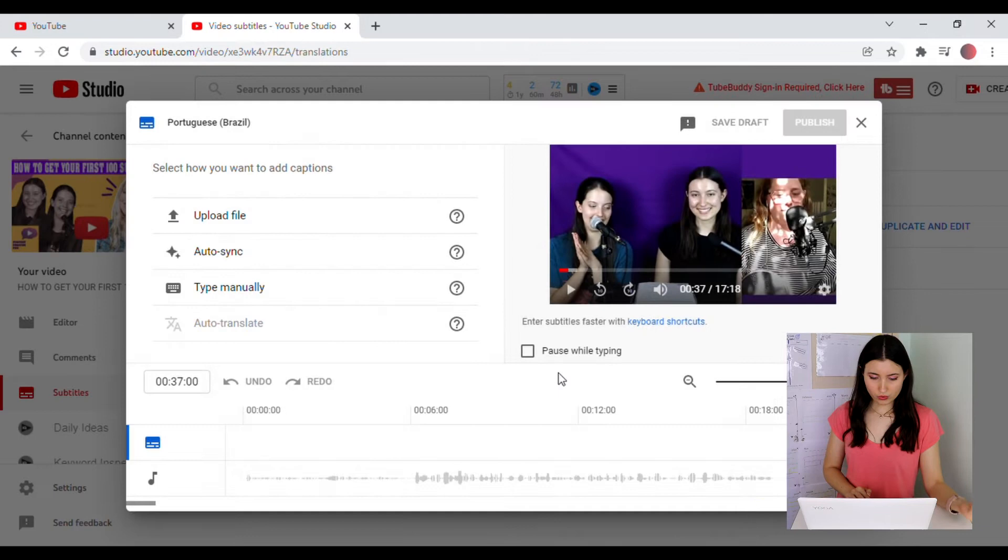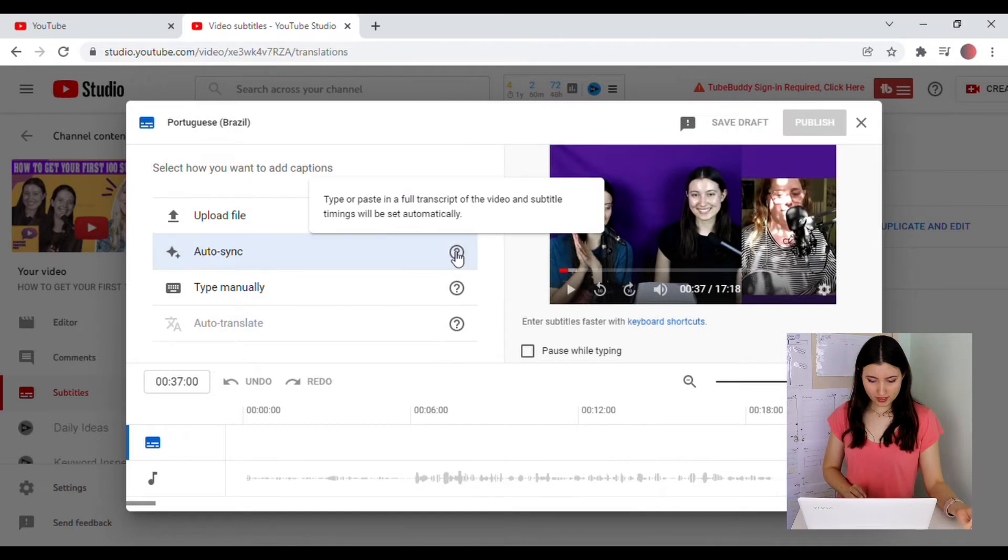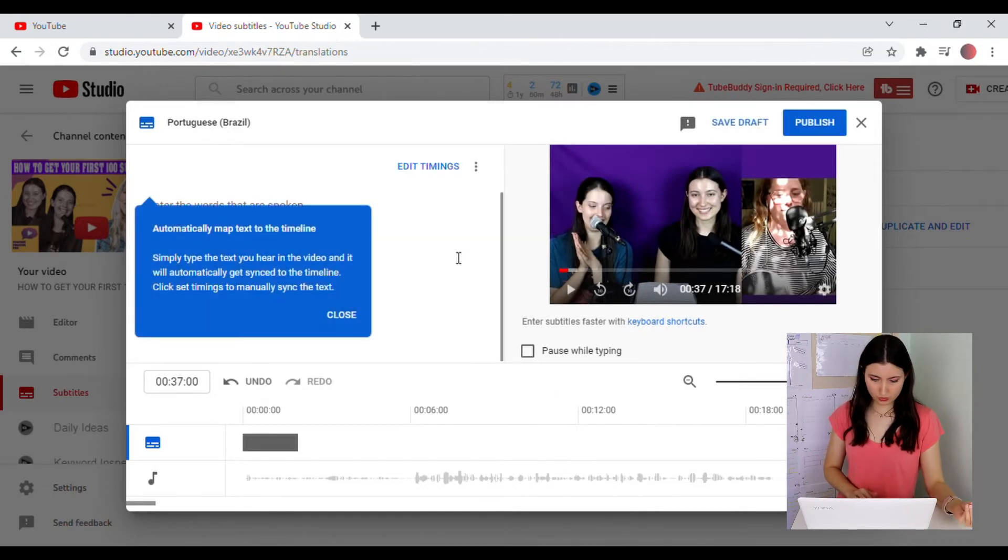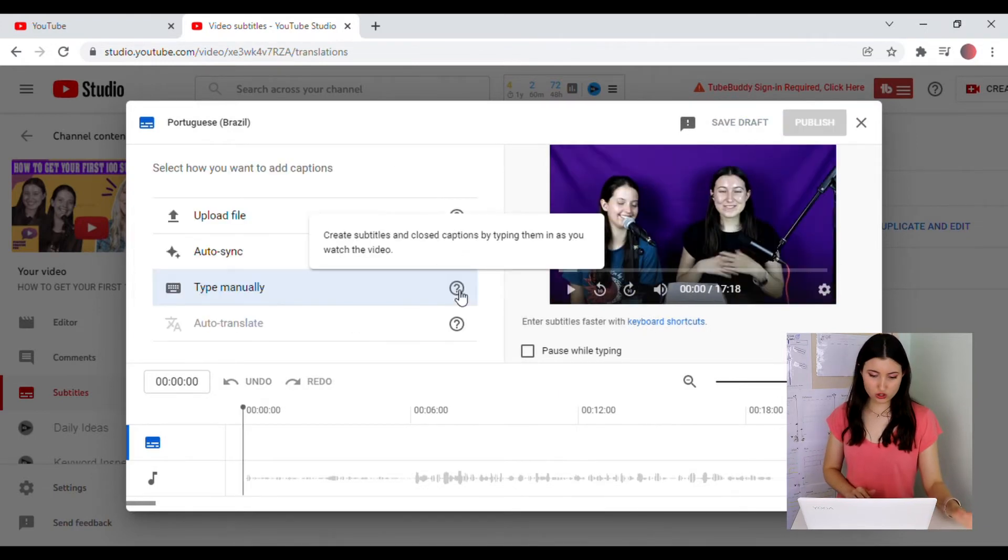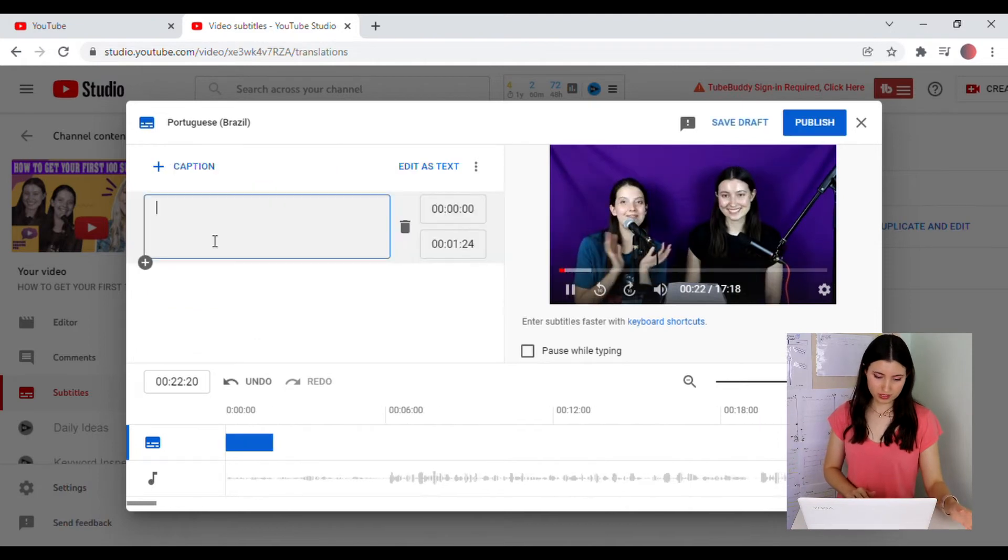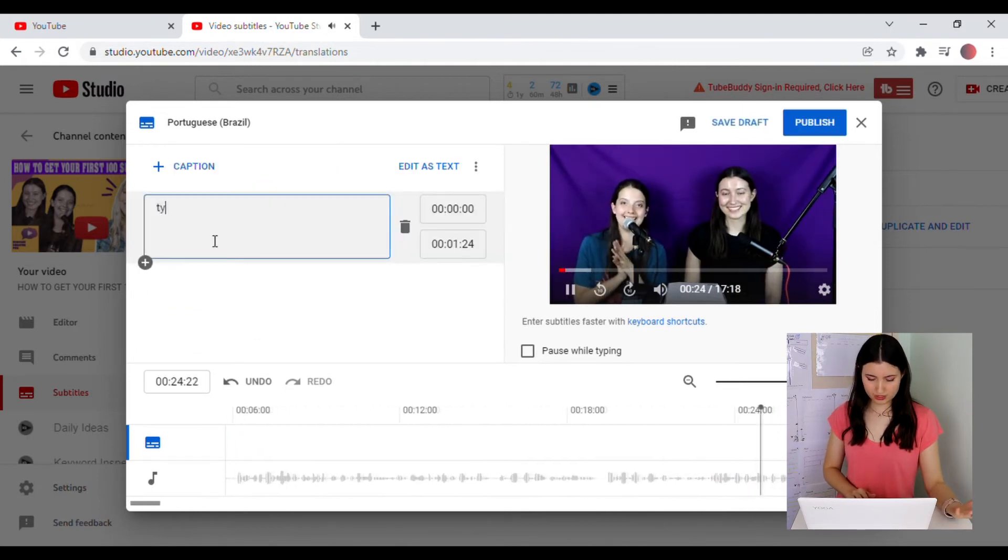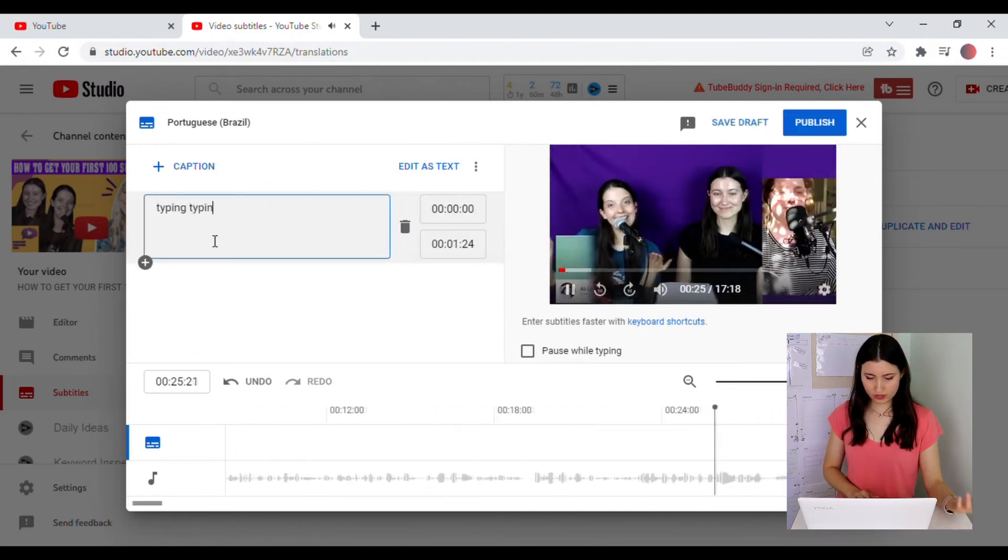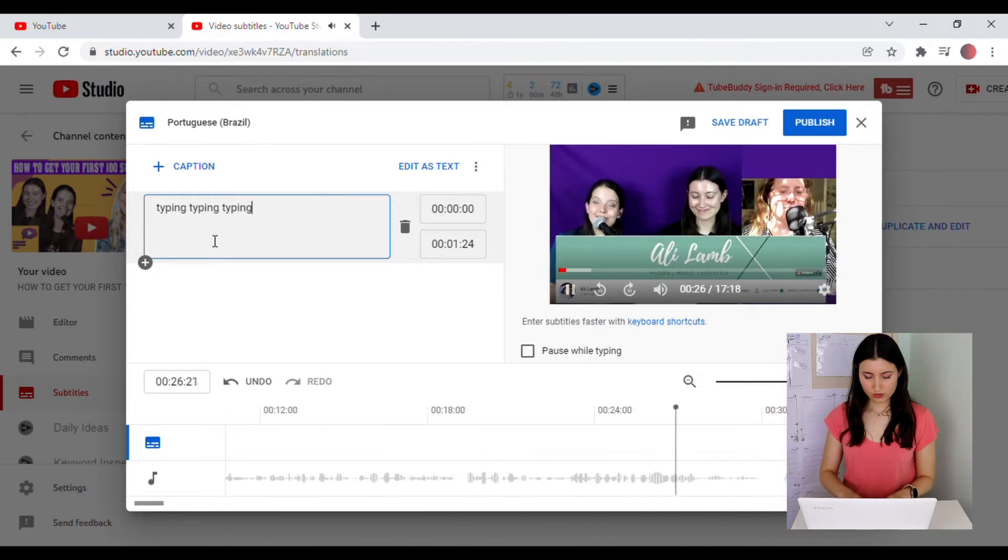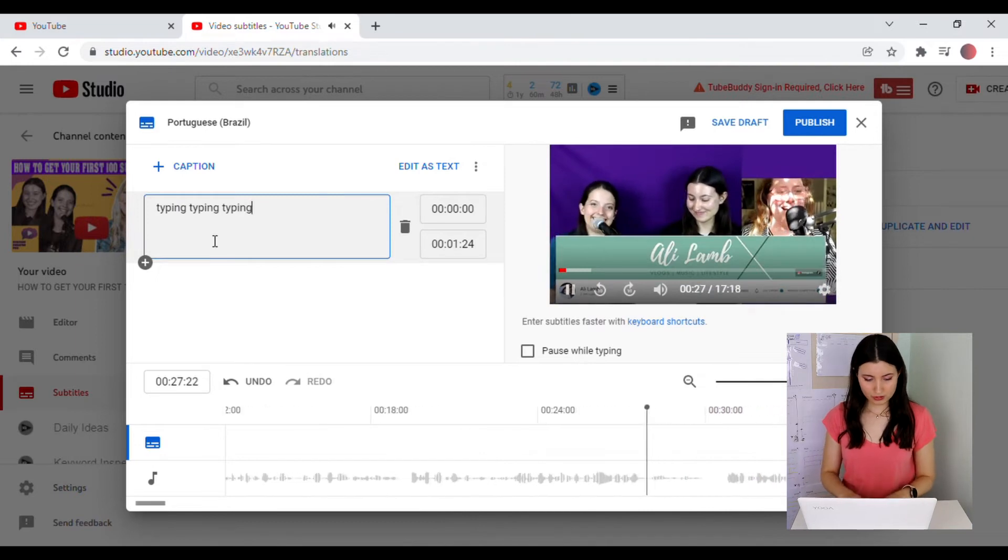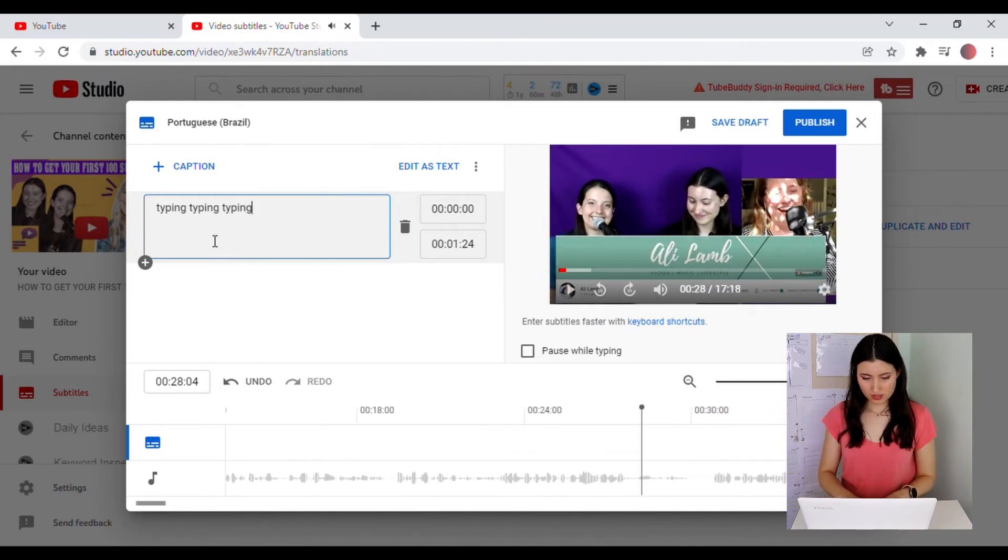You also have auto sync. If you select this one, you can enter the words that are spoken. Or you can just choose to type manually. For this one, you will just listen to the video and then you'll just type as you go along.